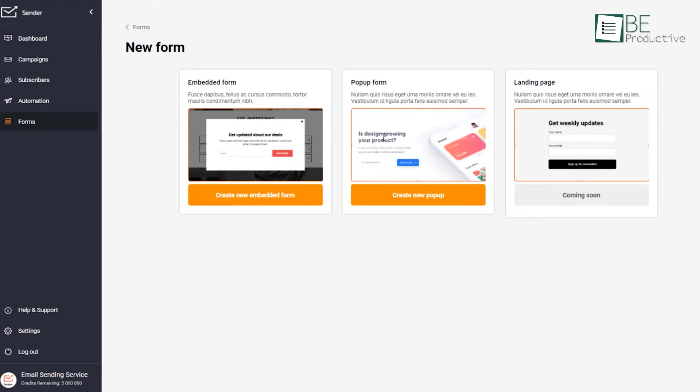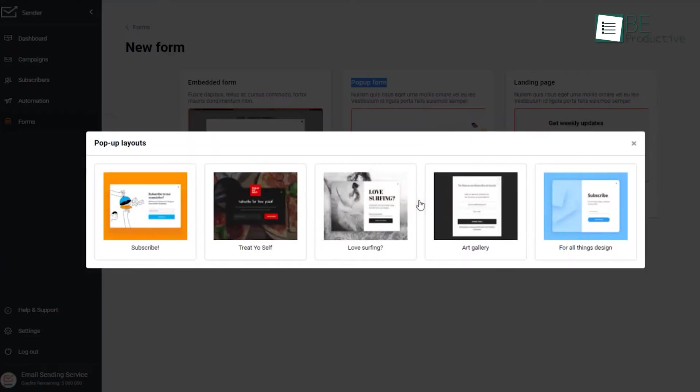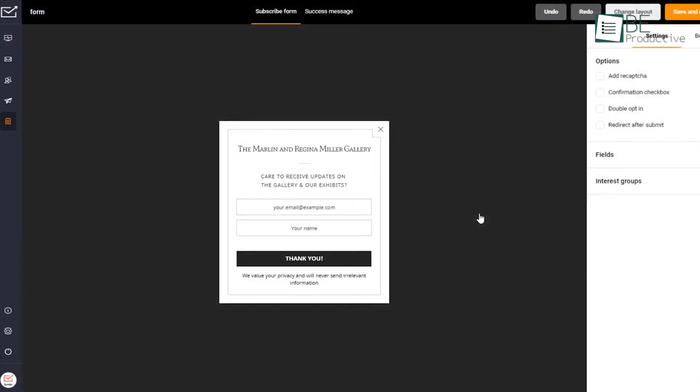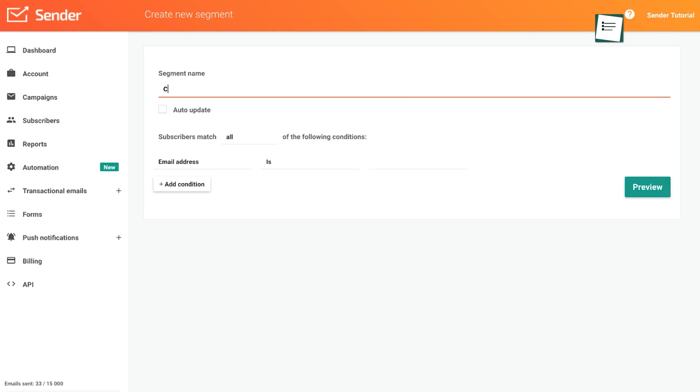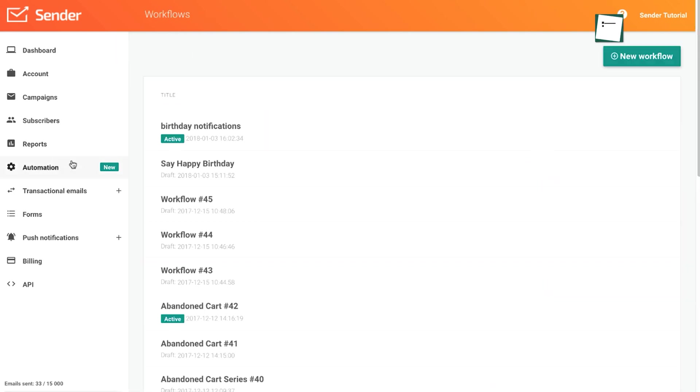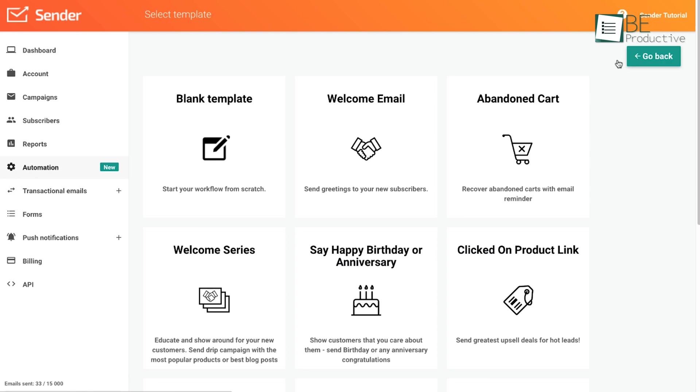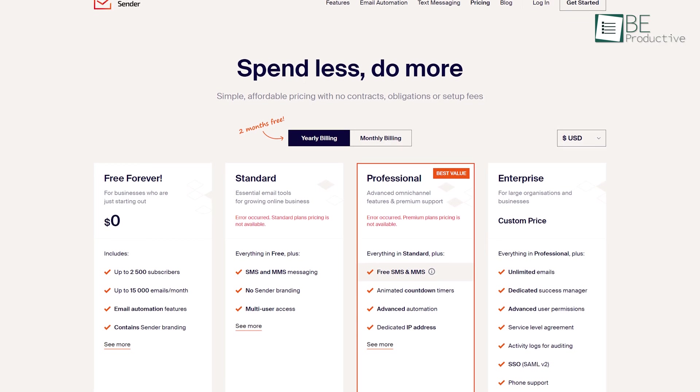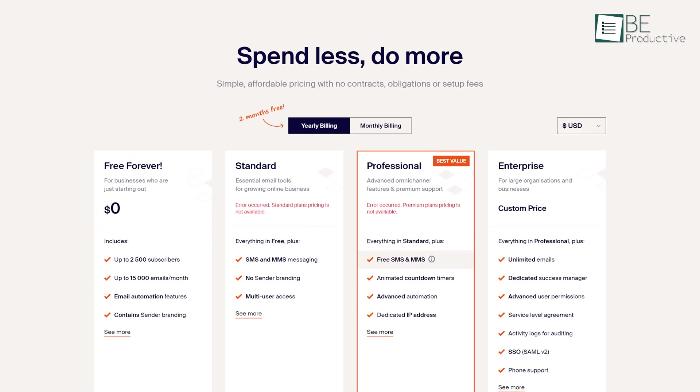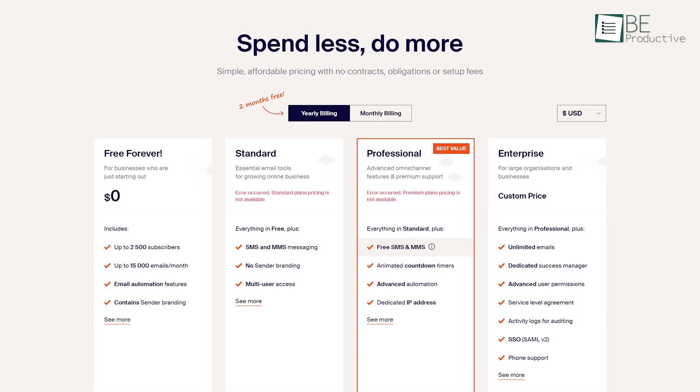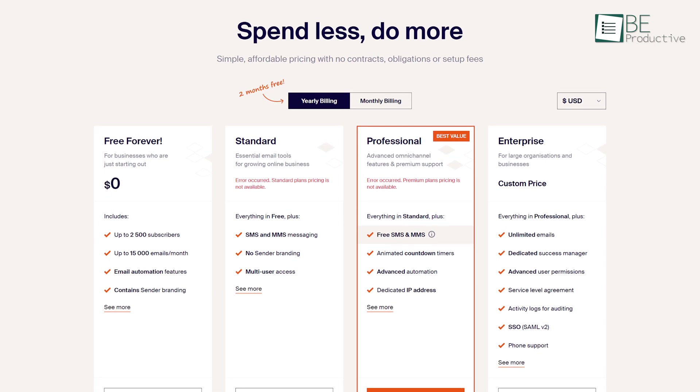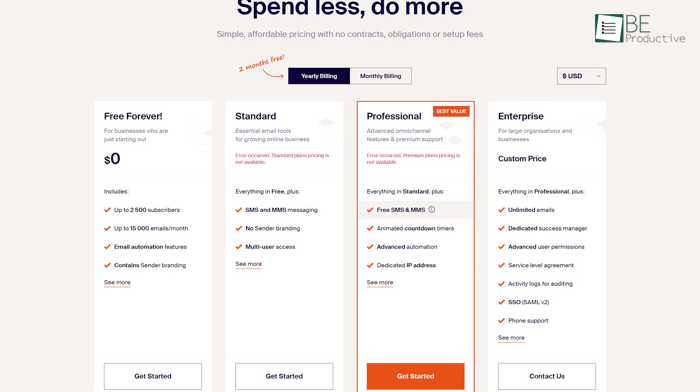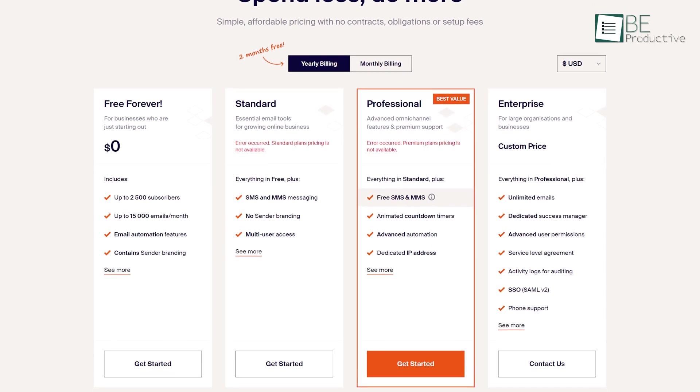It comes with three types of email editing options such as HTML, plain text, and drag-and-drop along with email templates, an image library, and a product picker. Moreover, it also provides segmentation with contact profiles, multiple form types, and strong analytics that track your audience's growth, clicks, campaigns, and automation. With its impressive free plan, it allows up to 2,500 subscribers, 15,000 monthly emails, and many other features.